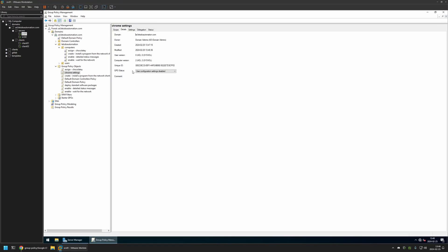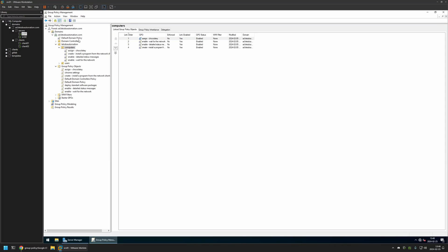Now after creating the policy we need to assign it to an organizational unit that is holding the computers on which we want to deploy the settings. In my case the organizational unit will be this one, it's called Computers, and it holds all the computers in my domain.